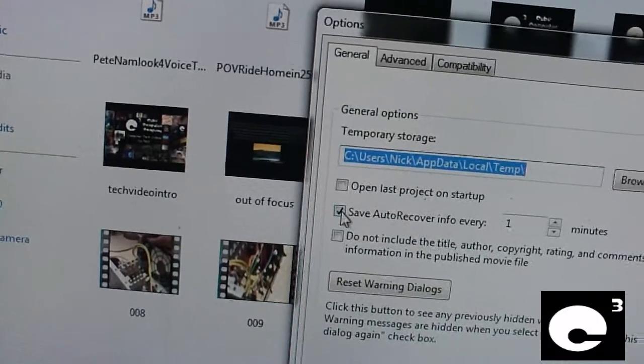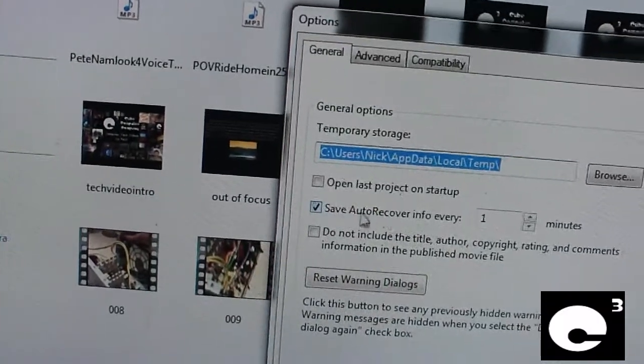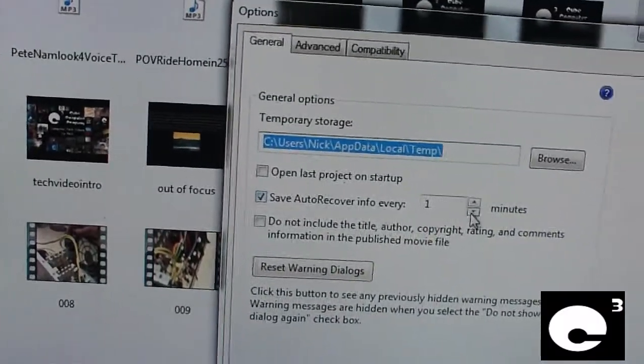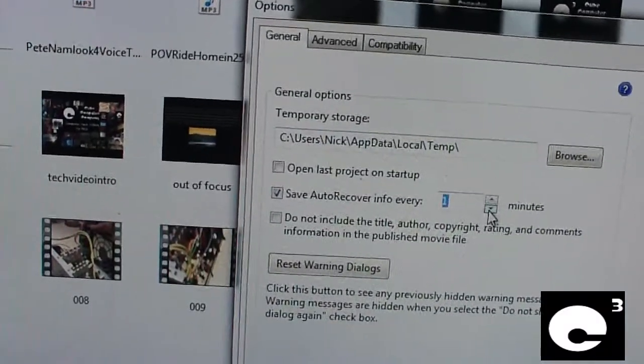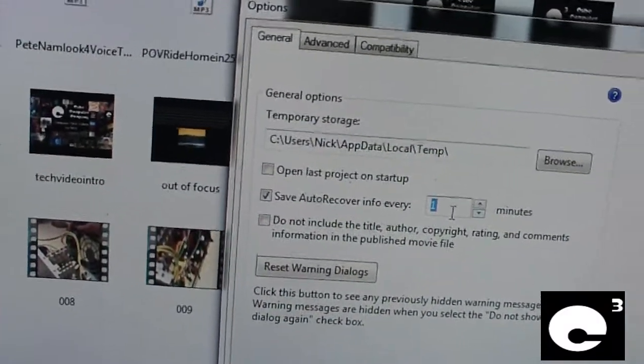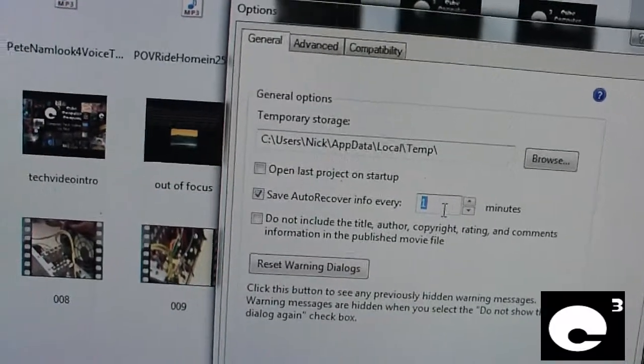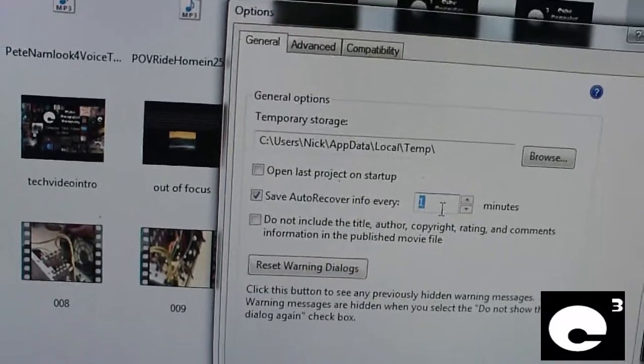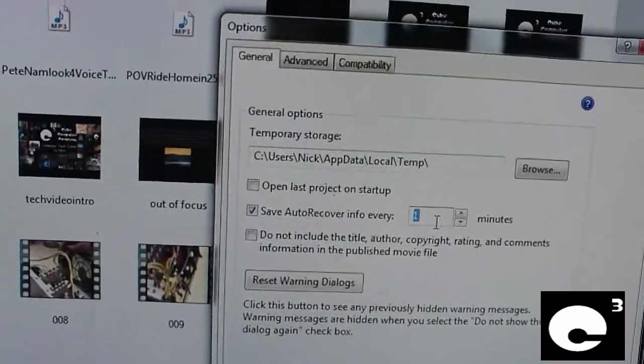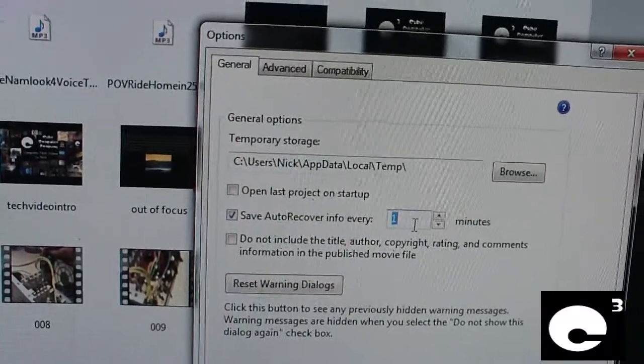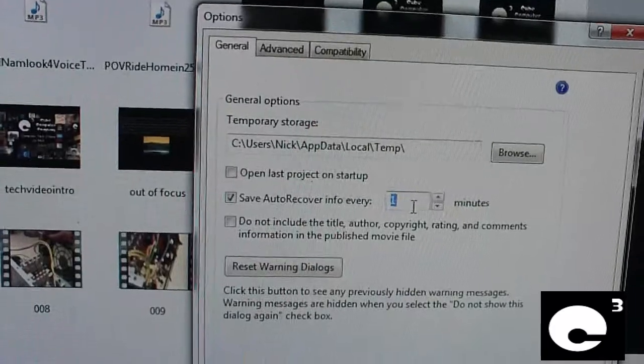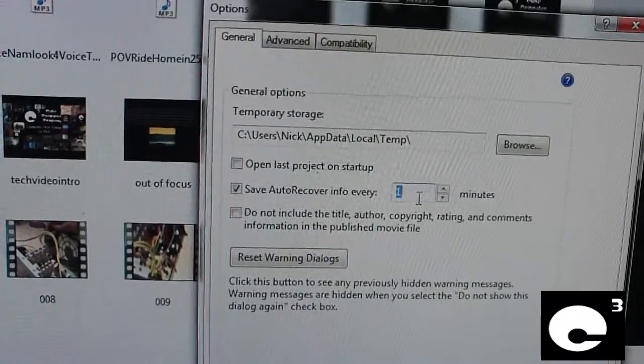And have this check to save auto recover info every minute. As always it'll go one minute. This reduces your chances of losing everything you have done in a project on the movie.